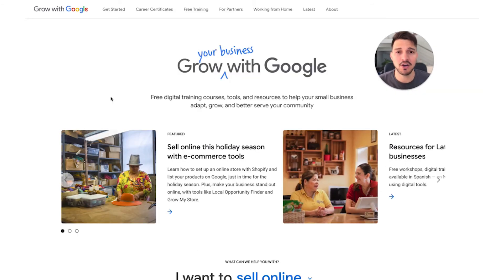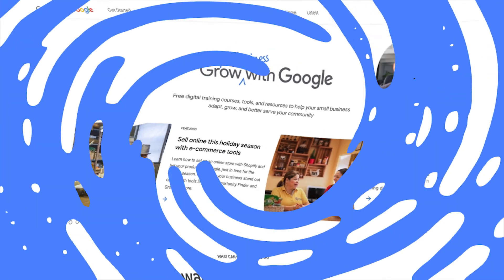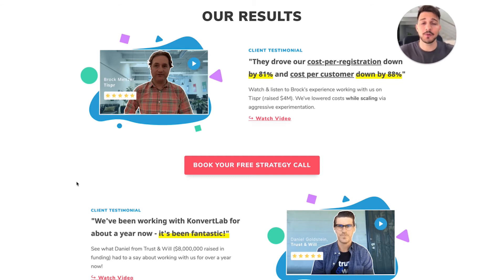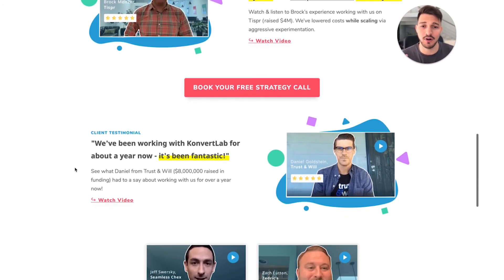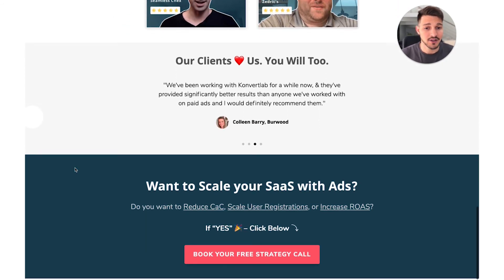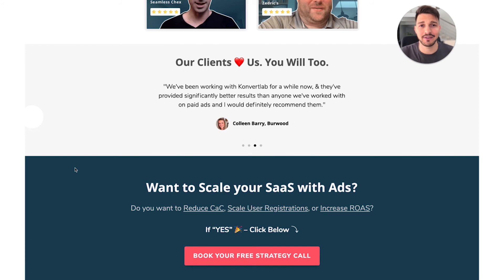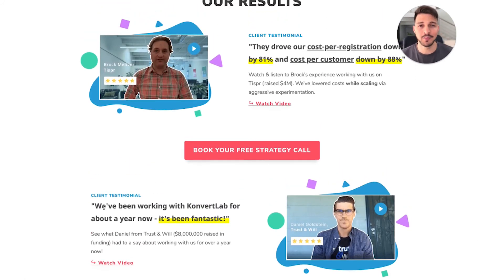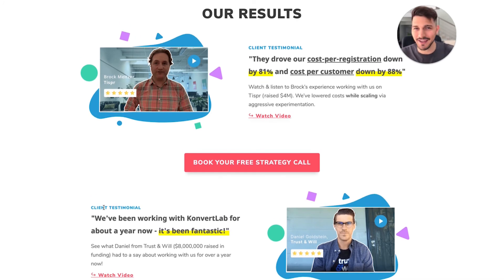I hope you got some value from this video. Quick plug: if you need help with LinkedIn ads — B2B, SaaS, or financial — feel free to reach out to us. We get really great results for our clients. We have video testimonials, case studies, and a lot of cool stuff people had to say about working with us. We're offering free strategy calls, so feel free to book that and I'd be happy to give you guidelines, ideas, and best practices before you jump headfirst into your advertising campaigns.